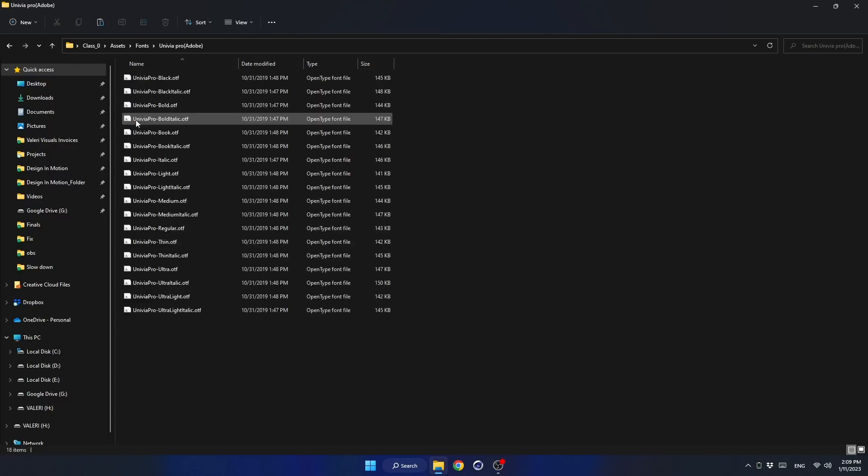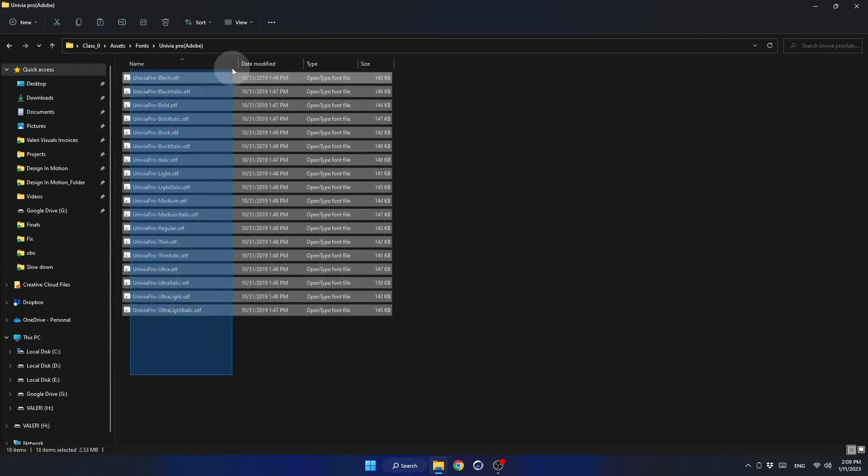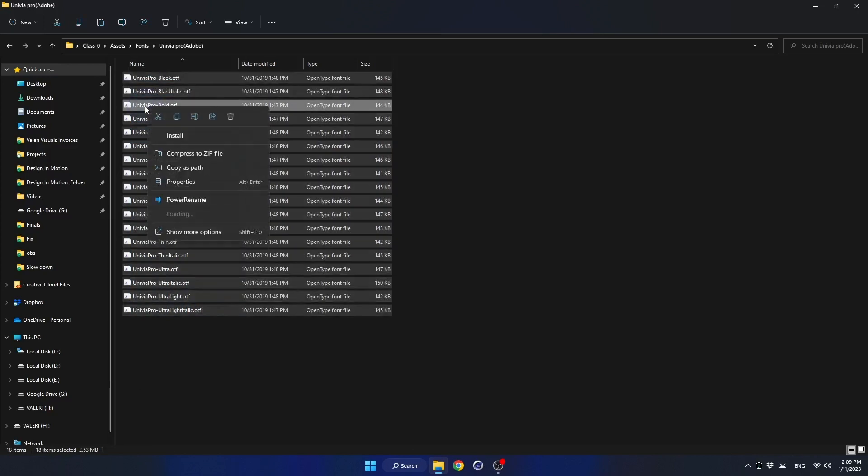Open this folder. Select all the fonts. Right-click and choose Install.